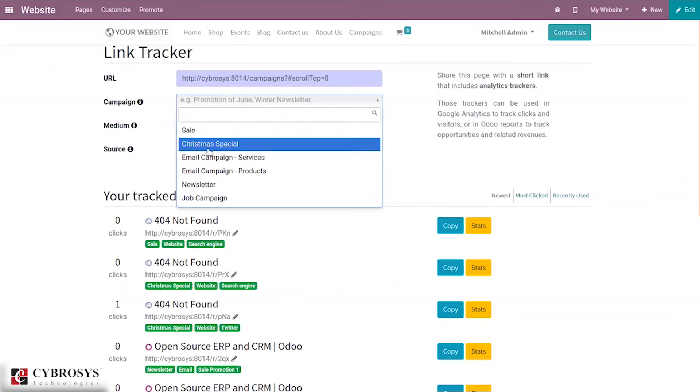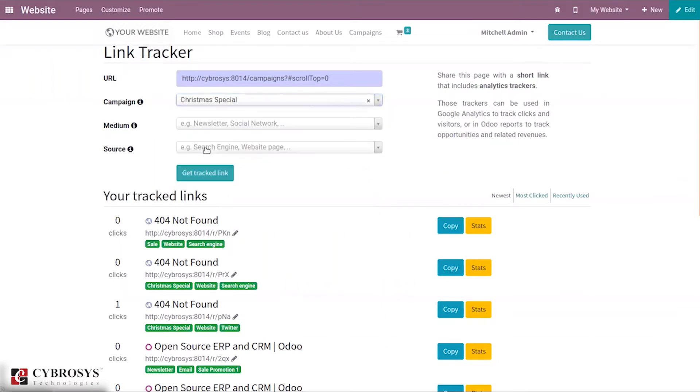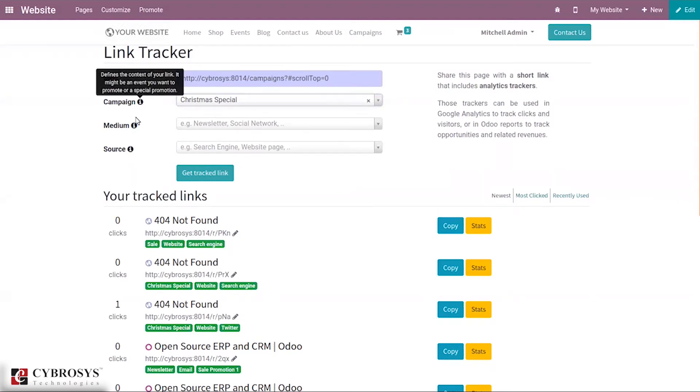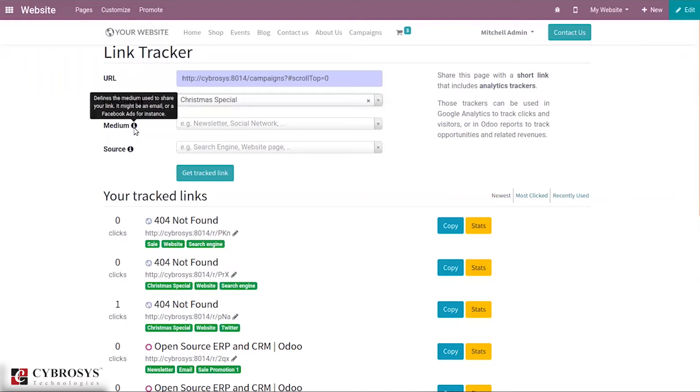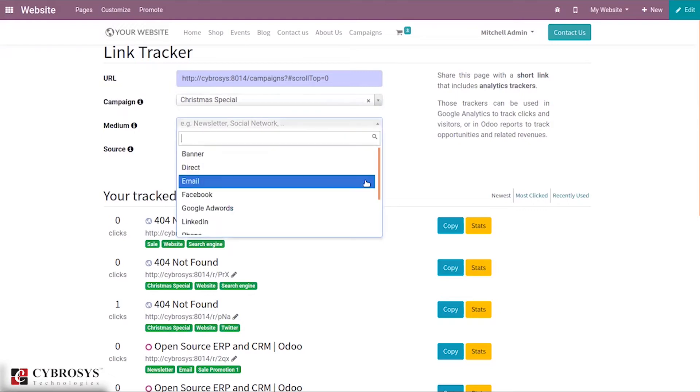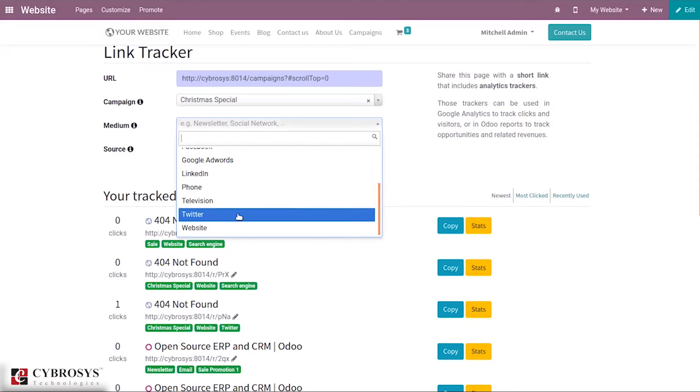I'm selecting Christmas special. Here you can see the medium. It's also possible to view the detail of this field. If you click you can see information that defines a medium used to share link. It might be an email or Facebook ad for instance. Here I am setting search engine as website.